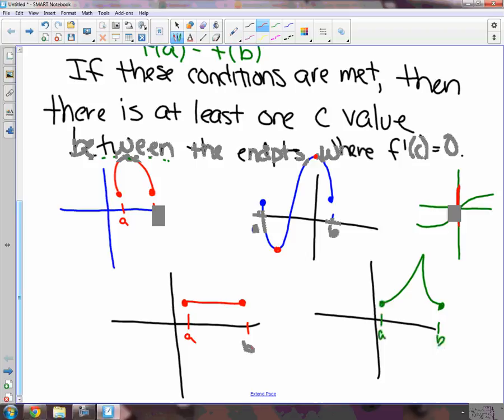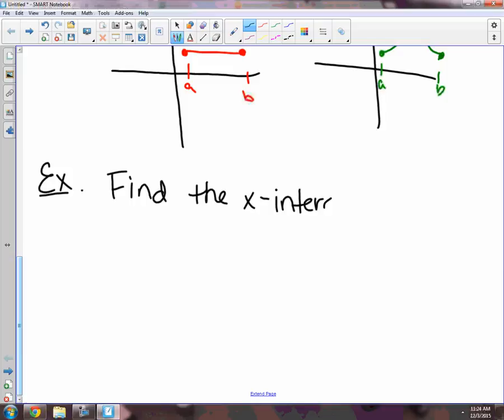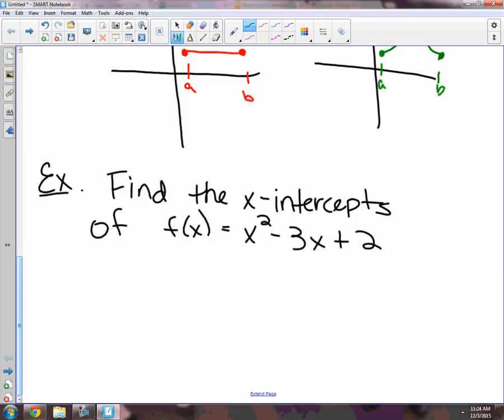Now let's see what it looks like with actual function notation. Here's what the question will look like in your homework. It may be on your quizzes. Find the x-intercepts of f of x equals x squared minus 3x plus 2, and show that f prime of x equals zero between them.